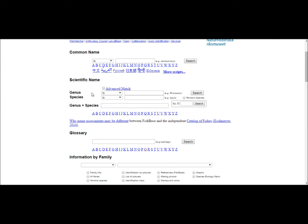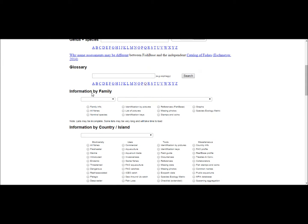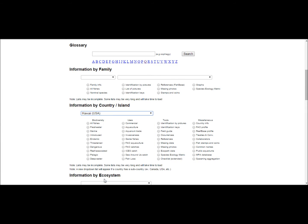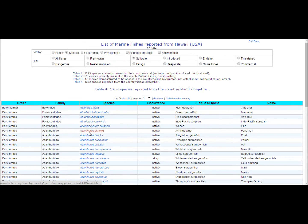So here we have FishBase, a global species database of fish species with an extensive amount of data and information.